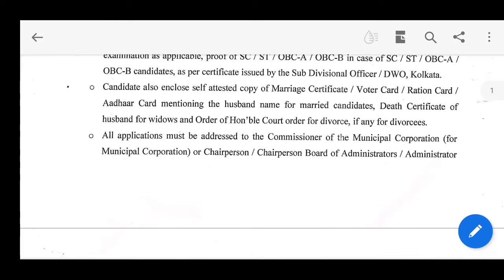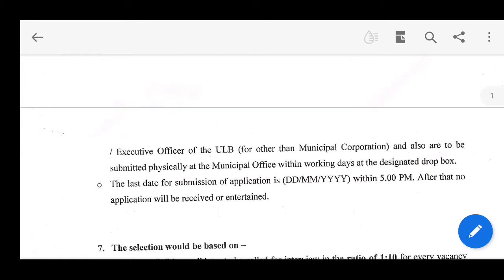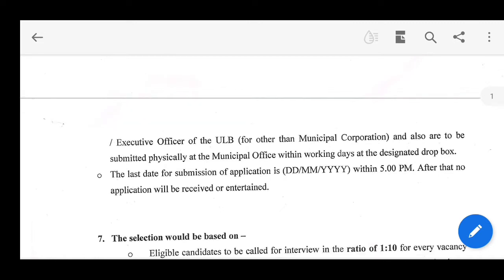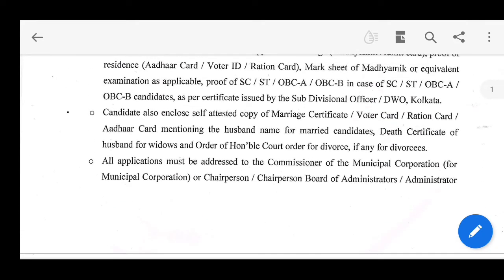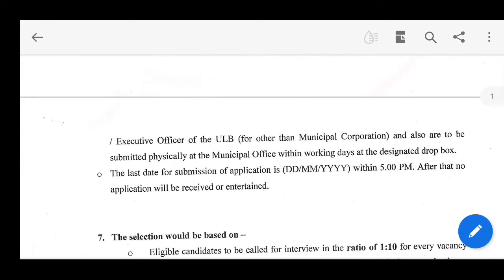All applicants must address their application to the Commissioner of Municipal Corporation, or Chairperson, or Board of Administrator, or Executive Officer of the ULB. It also has to be submitted physically at the municipal office within working hours to the designated dropbox. You can also post it by post, or manually drop it in the dropbox.